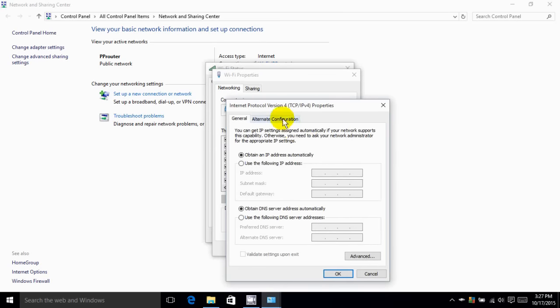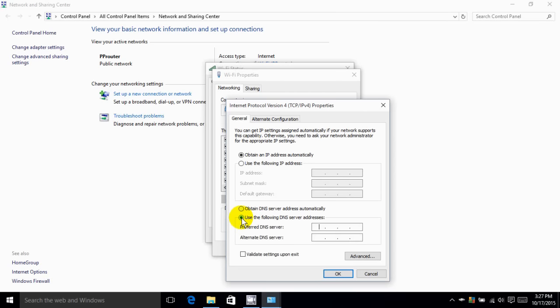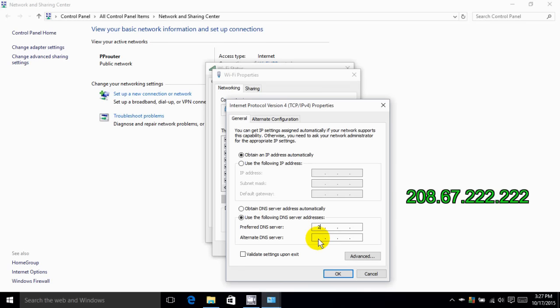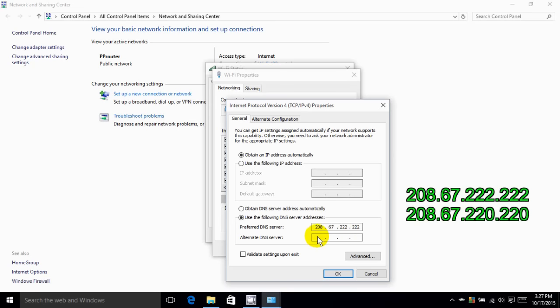And here's where we can change the DNS server from automatically being received from our ISP and manually put one in that is an OpenDNS server. And here's the IP address: 208.67.222, and the fourth set of numbers is 222 again.